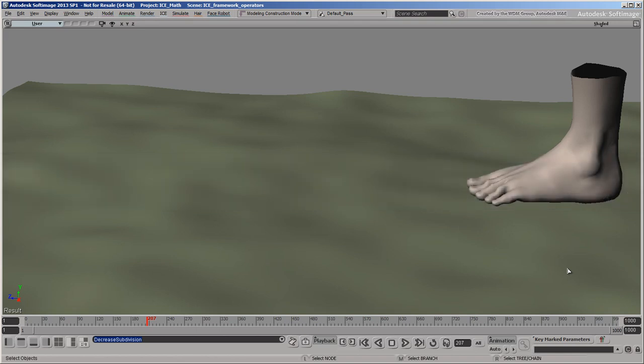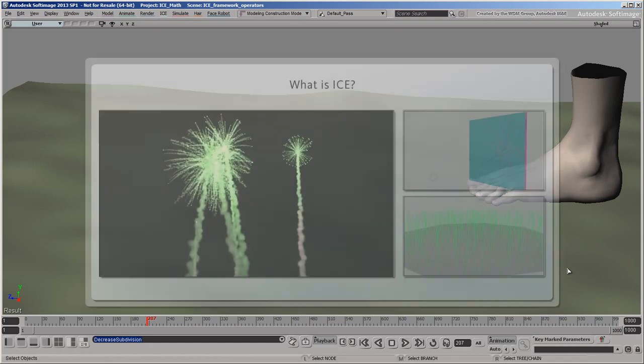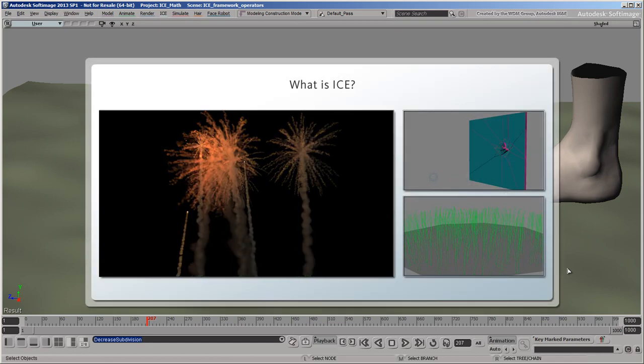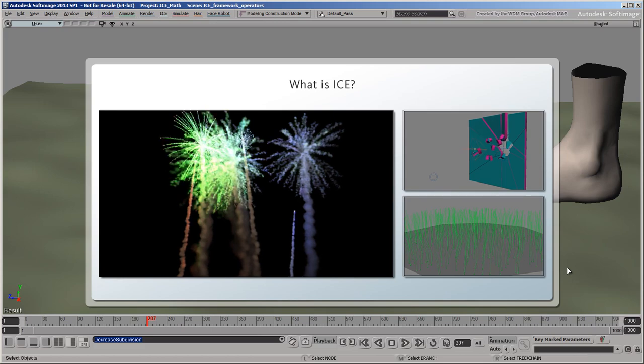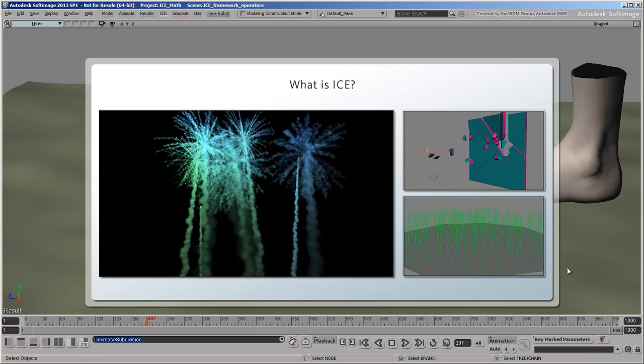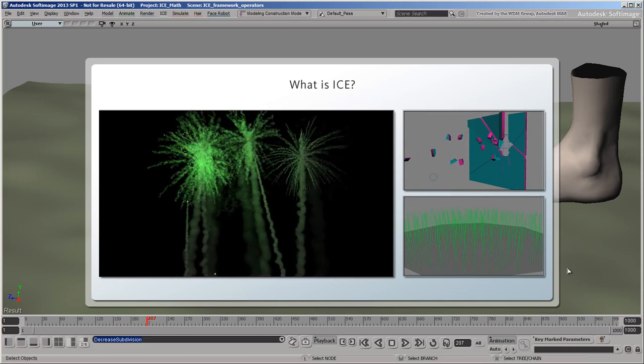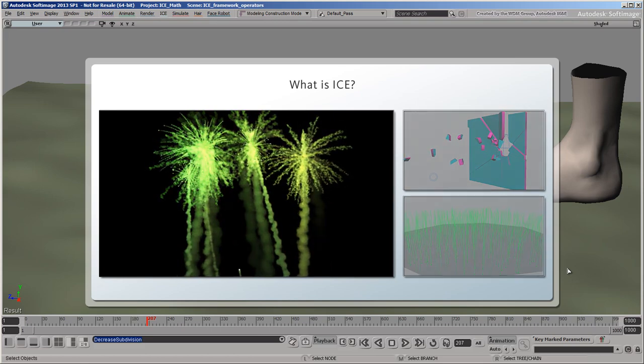Welcome to the ICE Framework video series. This series will help you understand the fundamental concepts you need to use ICE effectively. The first question is, what is ICE anyway? Well, ICE is an interactive creative environment for building all sorts of visual effects in Softimage.